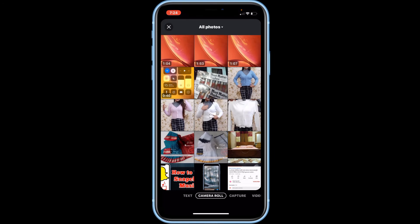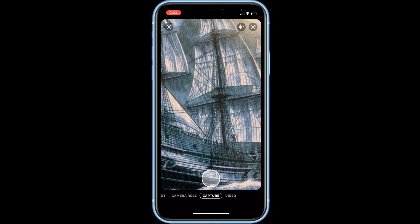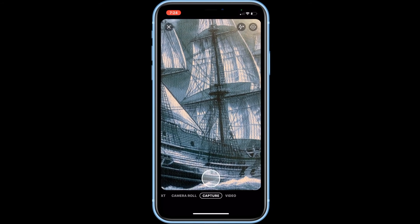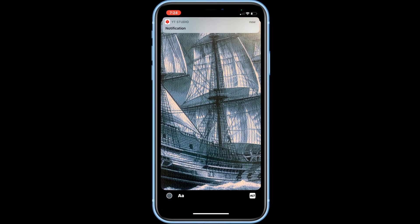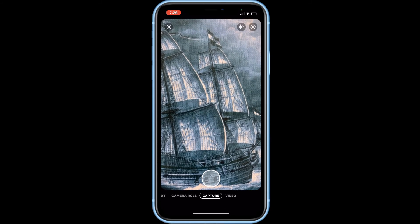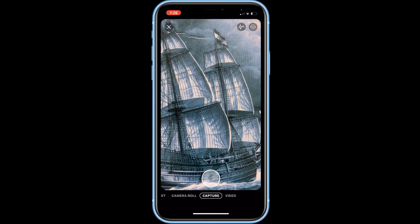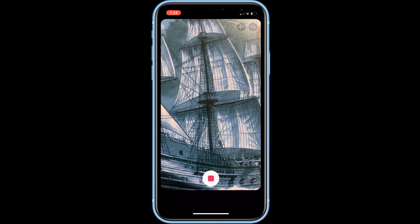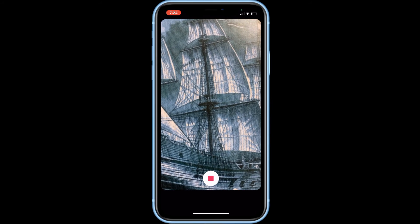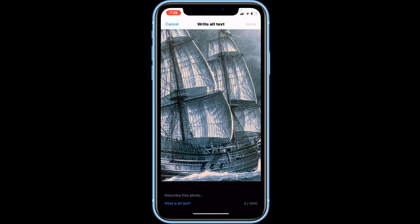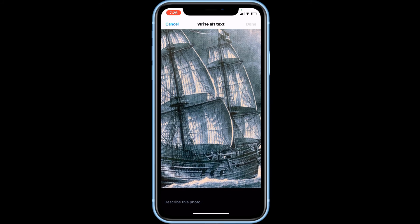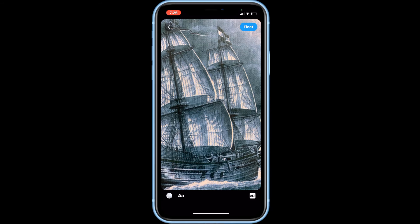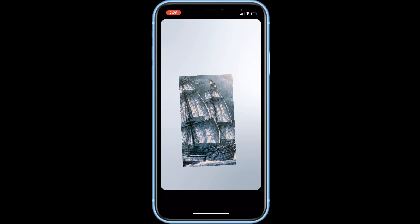When it comes to photo and video Fleets, you can upload images from your device or capture a new one. After that the editing tools are the same. If you want to upload a photo or video from your device to Fleets, select camera roll at the bottom, then tap the image you want to upload. To snap a new photo, select capture, then tap the camera shutter button to take your photo. To record a video, select video at the bottom. Tap the record button to begin recording and tap it again when you want to stop recording.